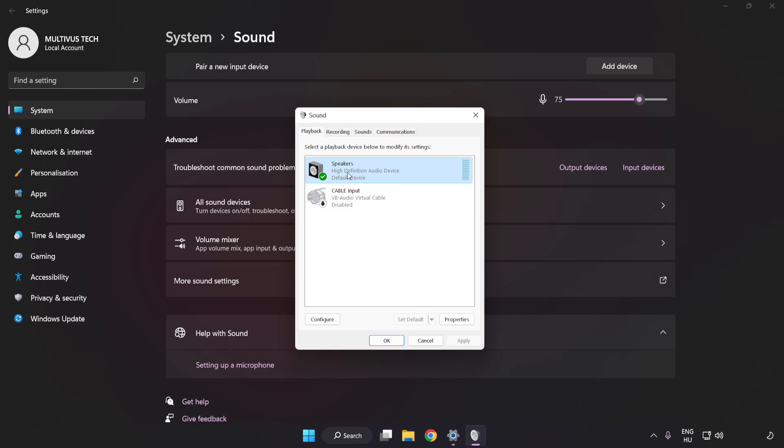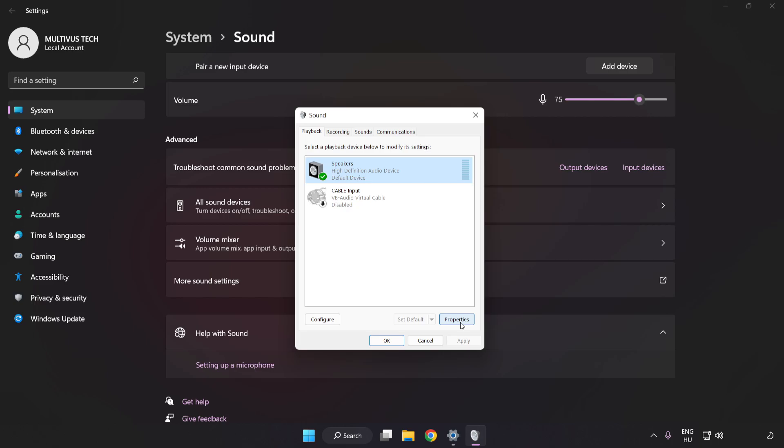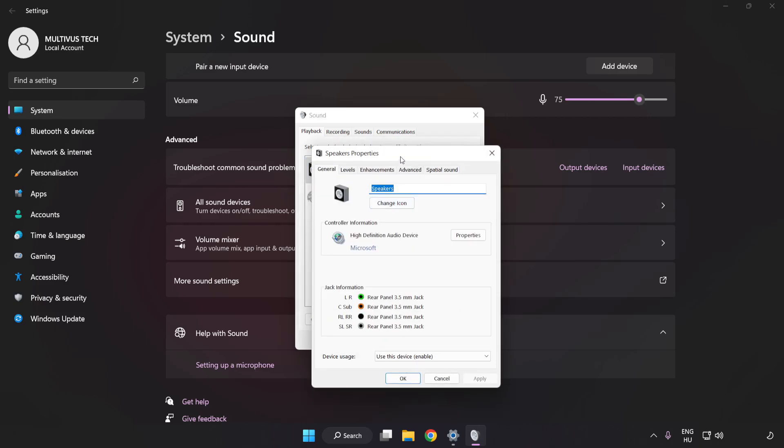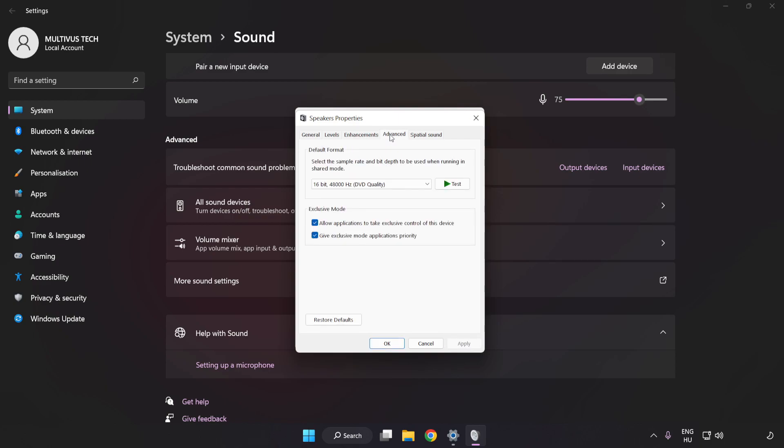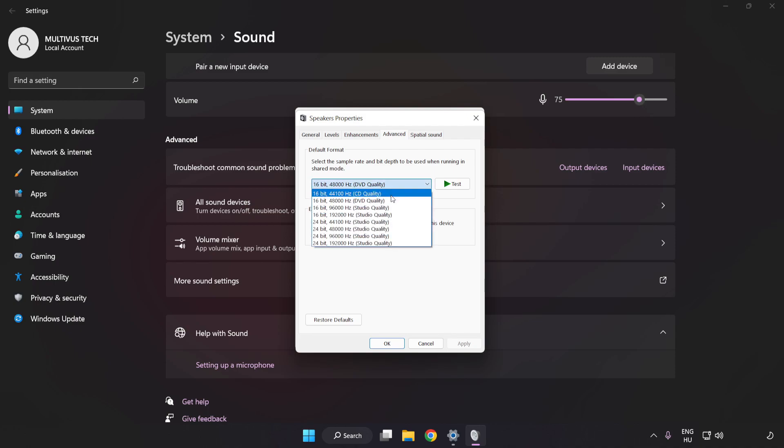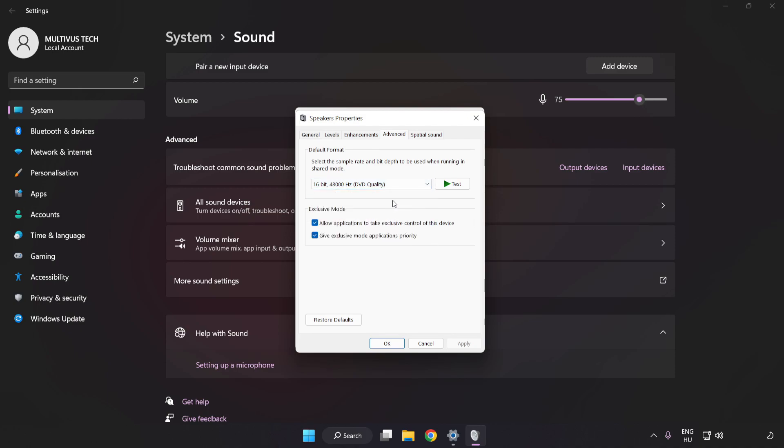Click Properties. Click Enhancements. Check Disable All Enhancements. Click Advanced. Try CD and DVD Quality. Apply and OK.